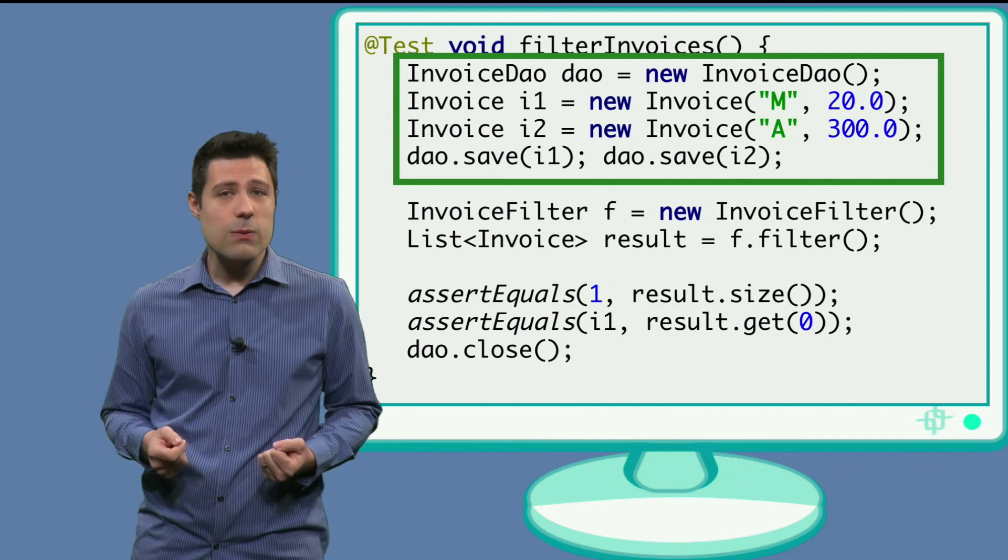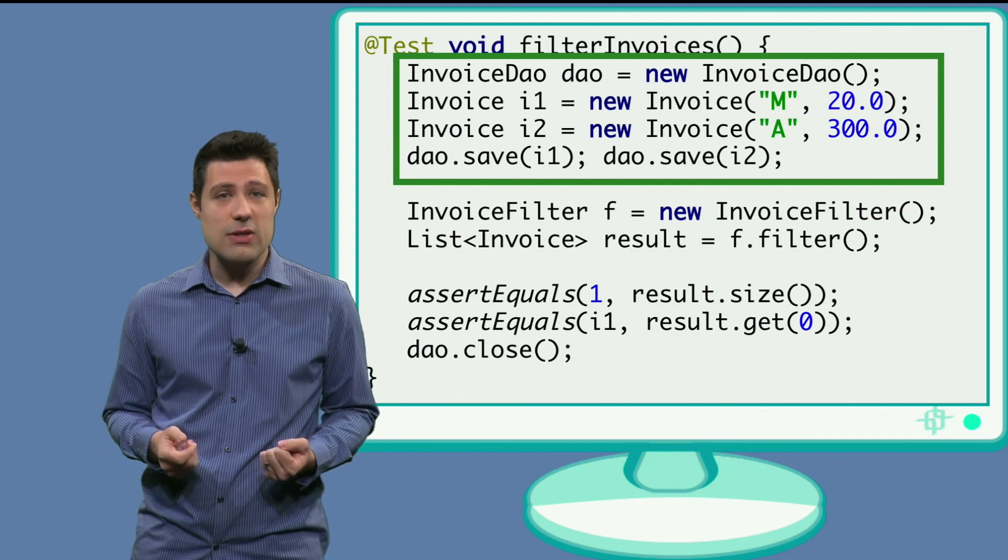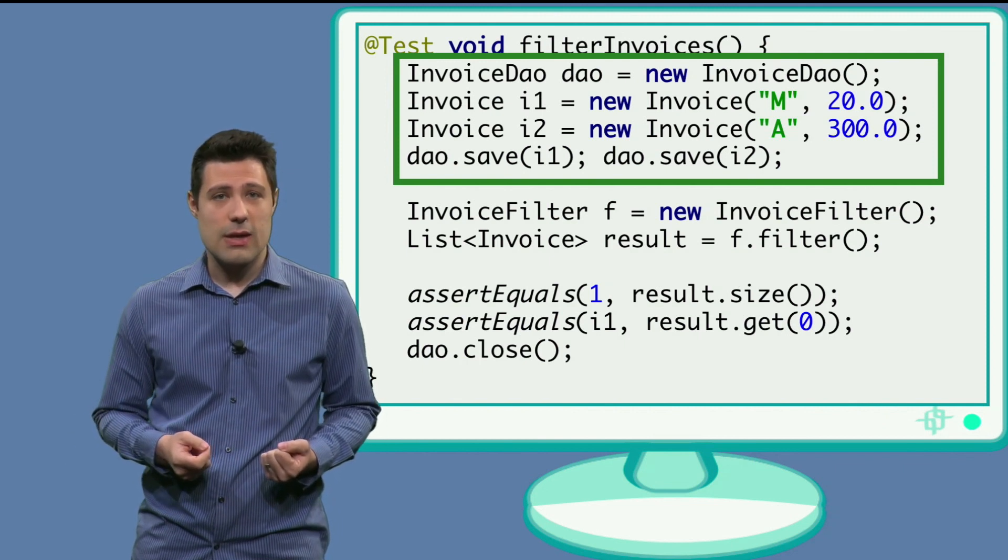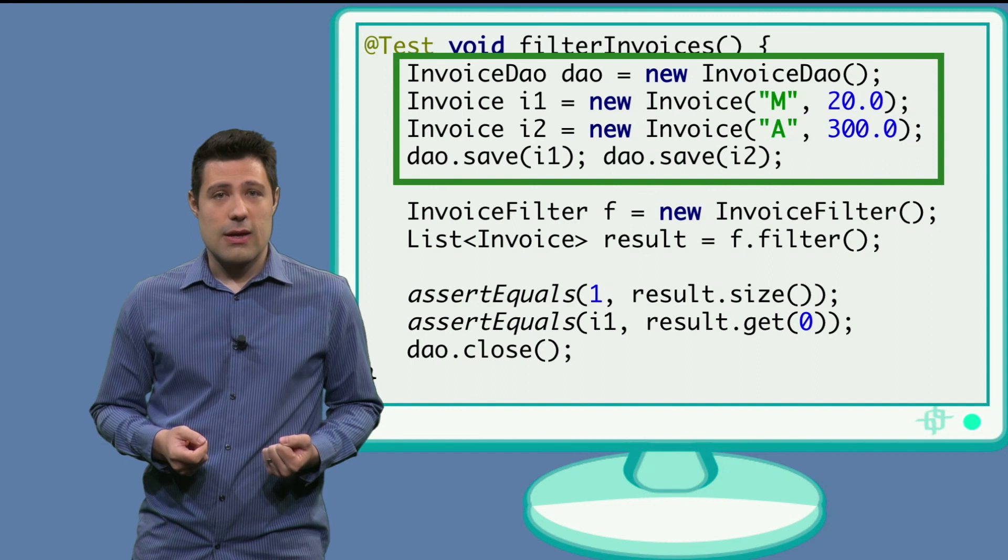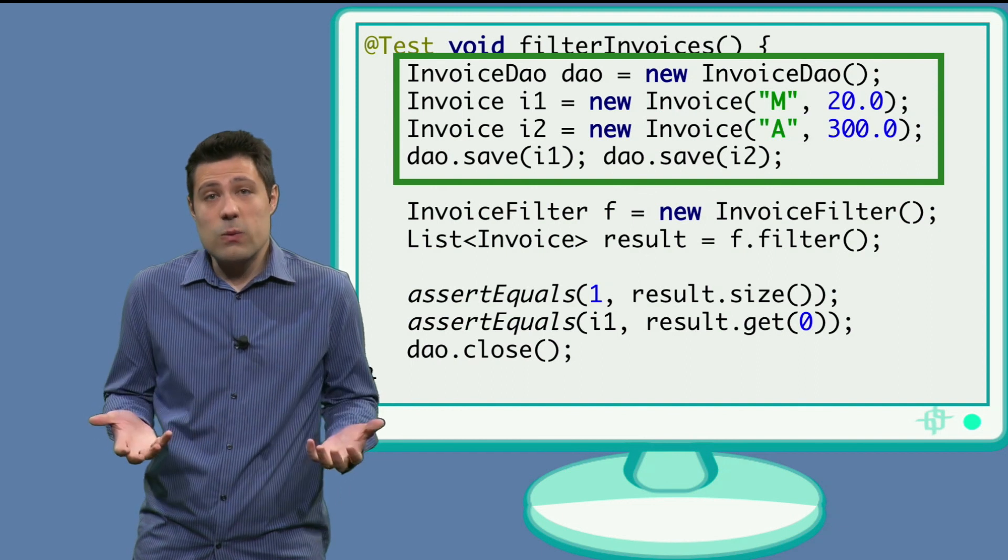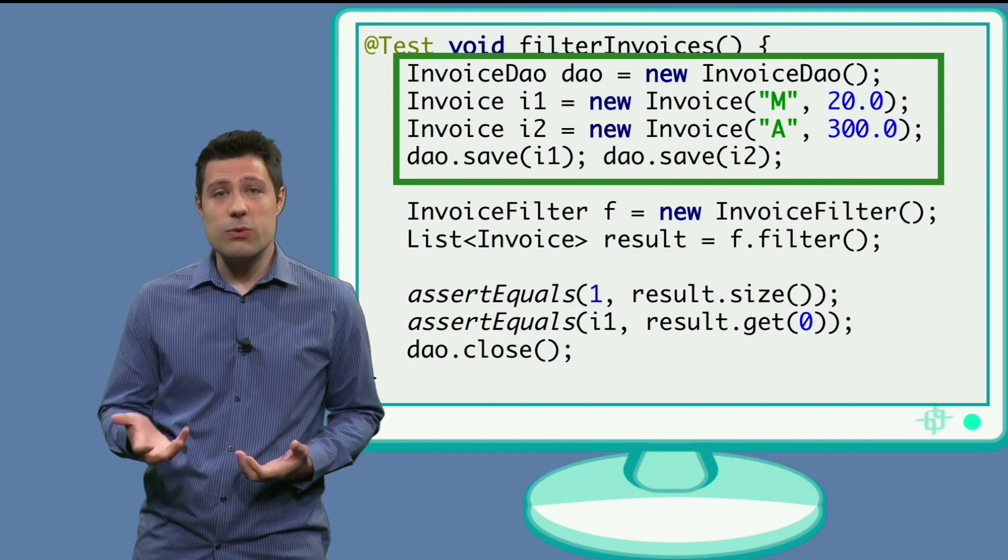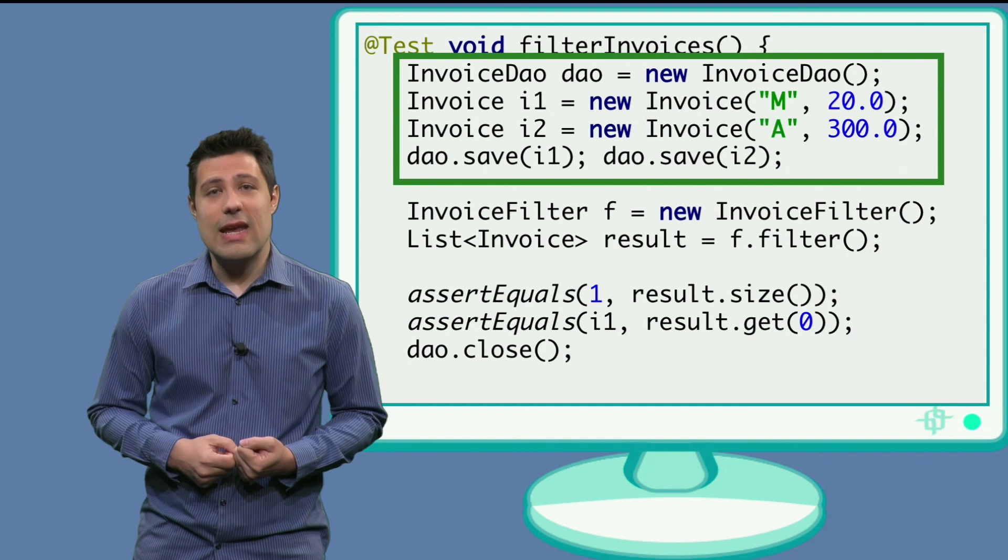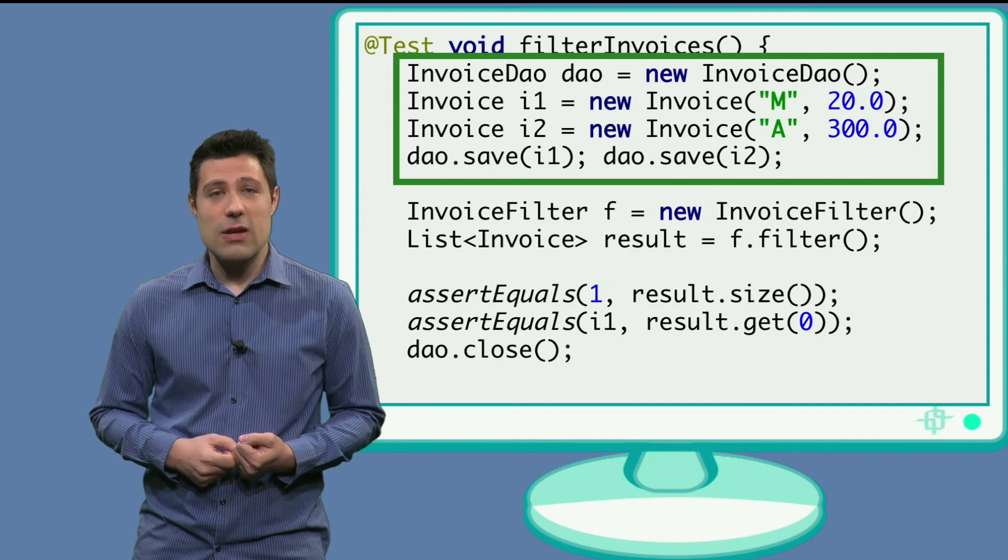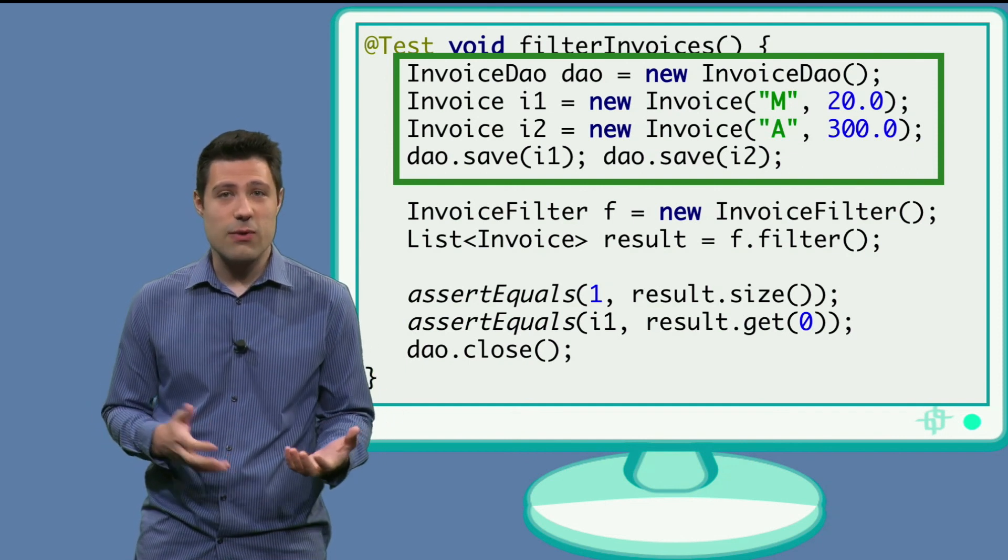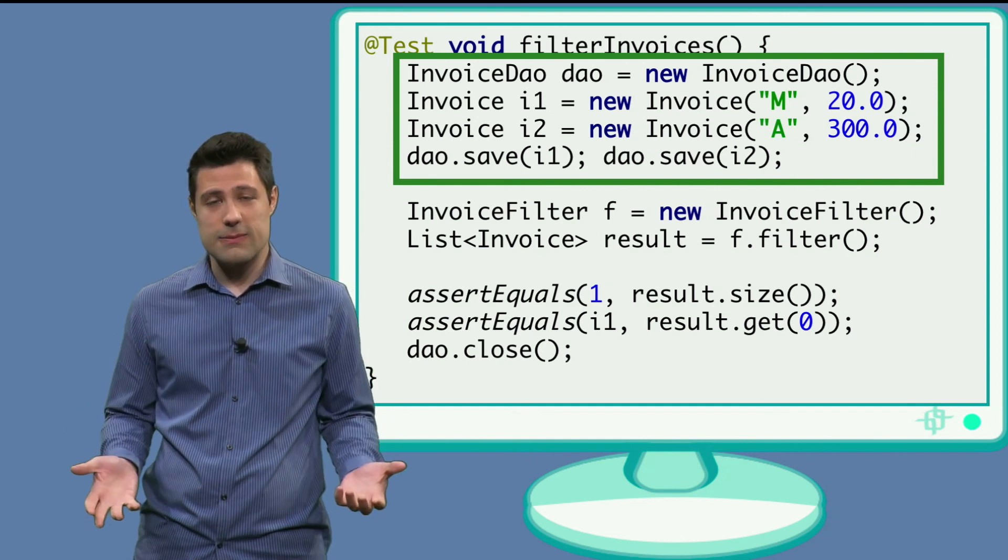And then we need to save these into the database first. And then we do the test. We invoke the method under test filter. And then we make sure that it only returns one item, which is the invoice number 1.